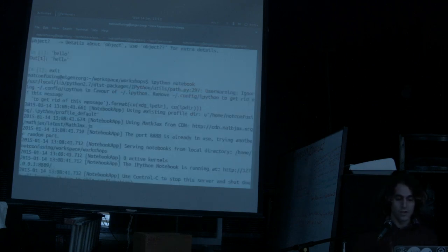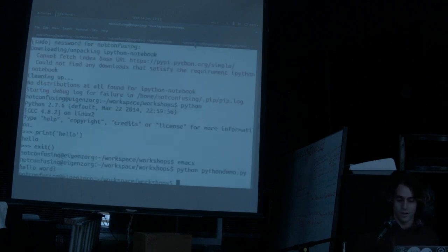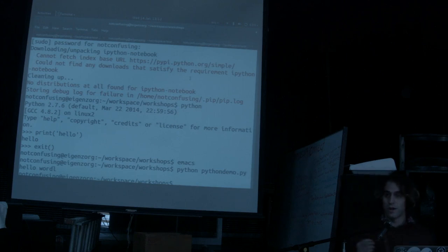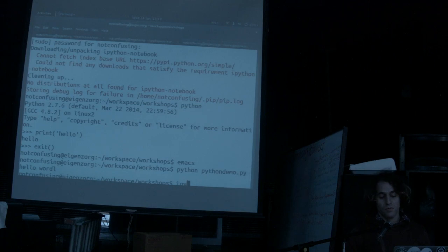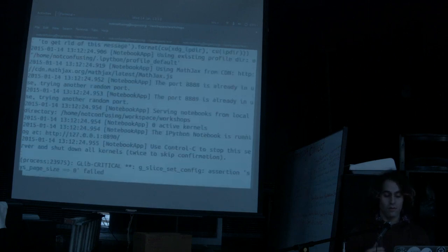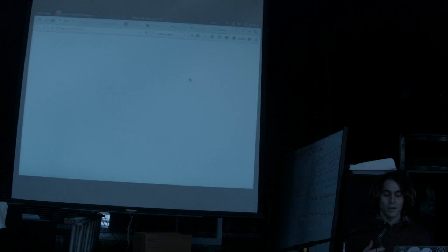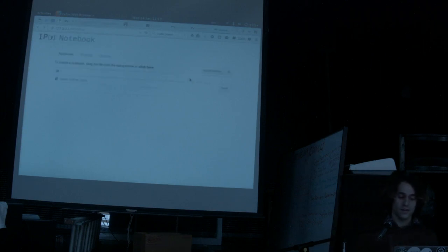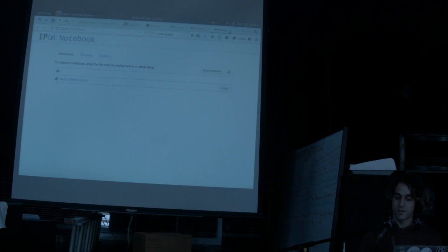The way that you would start that is you go into the directory from which you want your ipython notebook files to be stored, and you would write ipython notebook. And then hopefully that will create a web server running locally, and then you can start using your stuff in the browser.